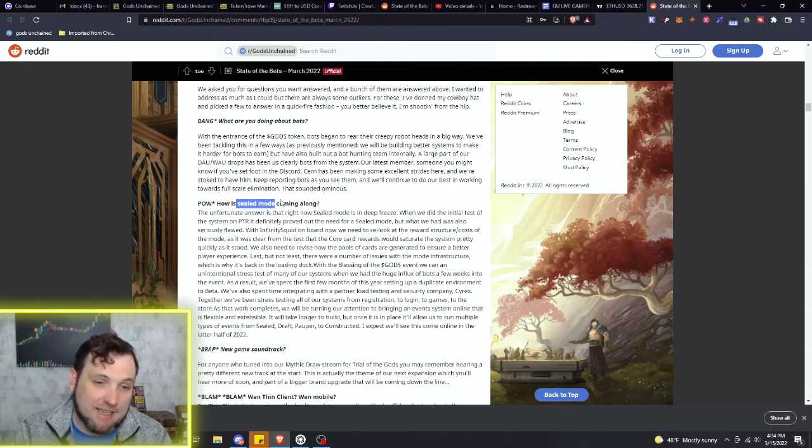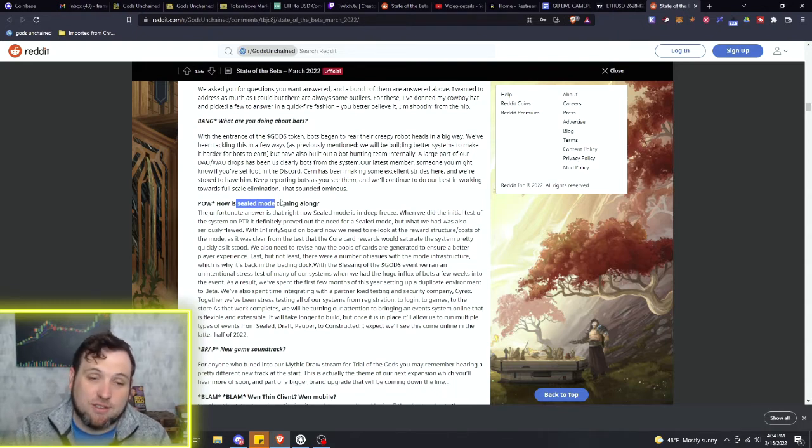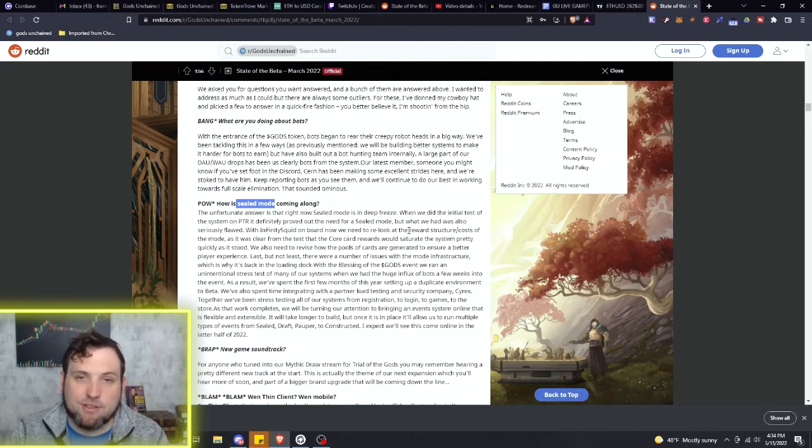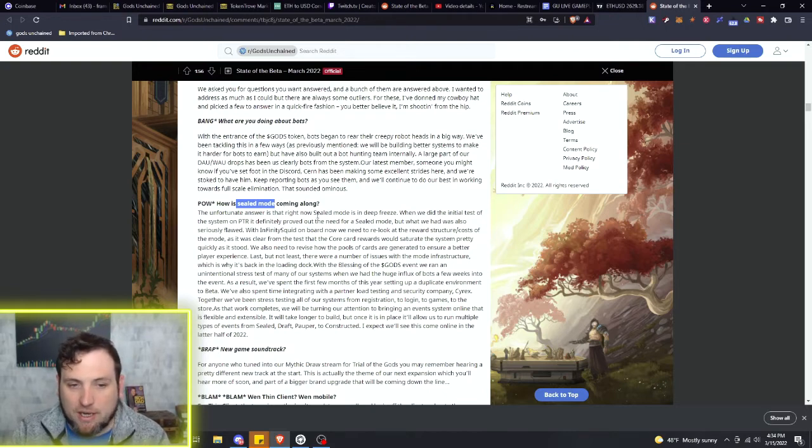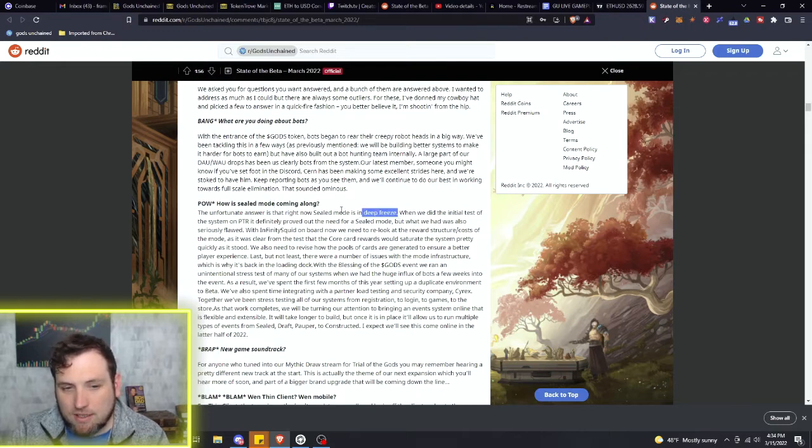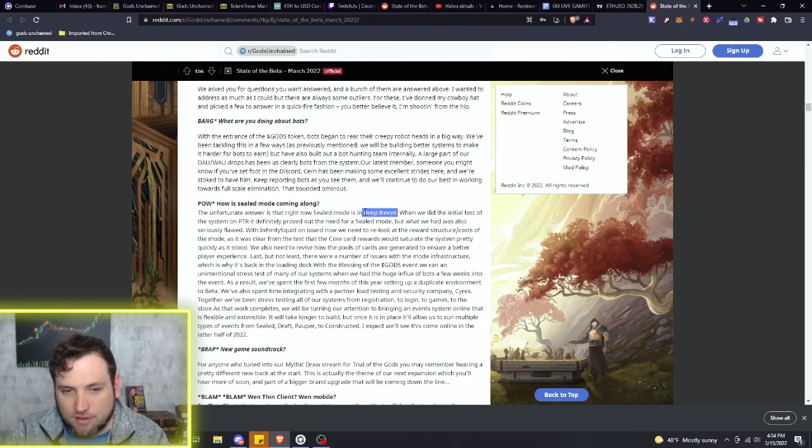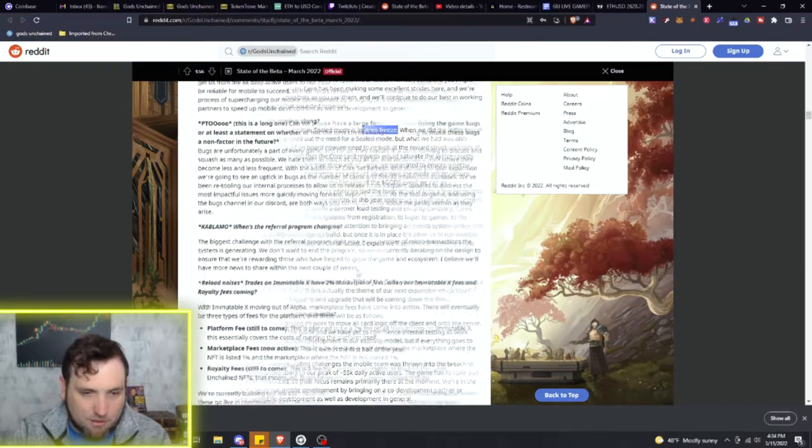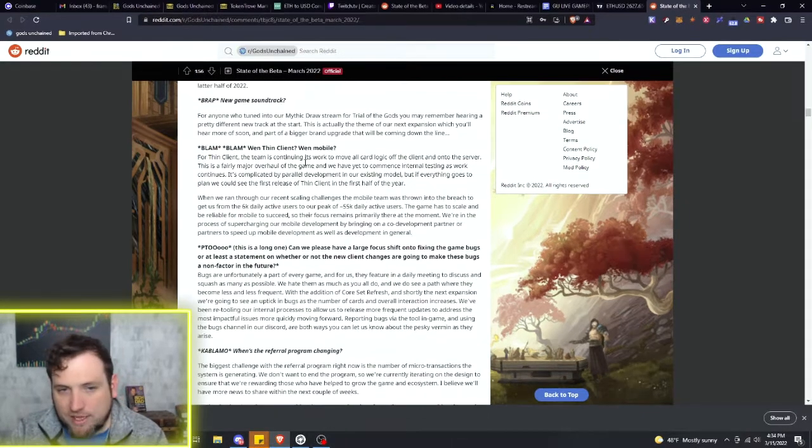So the sealed mode, basically in most TCGs, if you don't know, it's just where you get product that's sealed and have to build a deck out of it. So I'm not sure how they were going to do that exactly. I mean, you would just get the packs probably the same way you do now, but it is in deep freeze. So the sealed mode is not coming anytime soon whatsoever - that is on deep freeze.